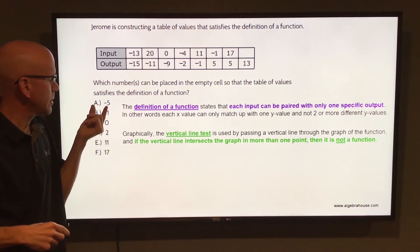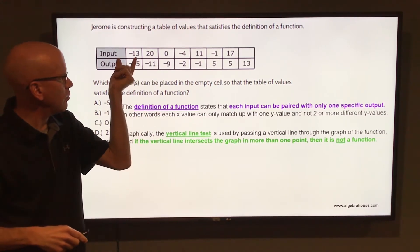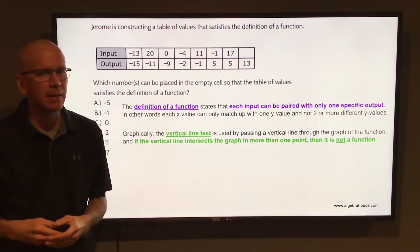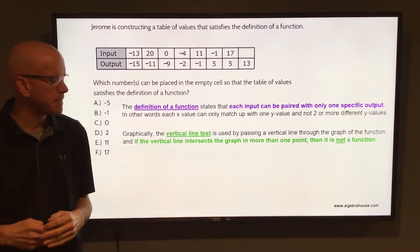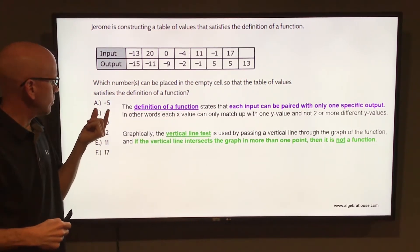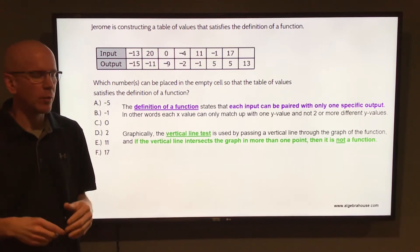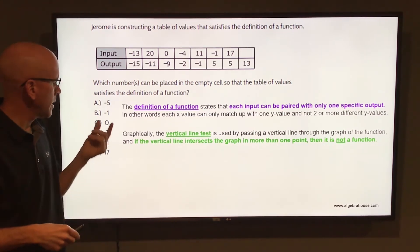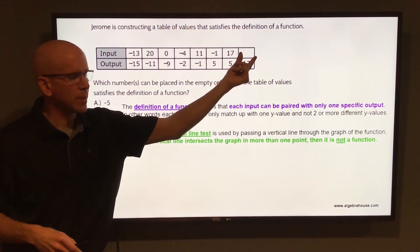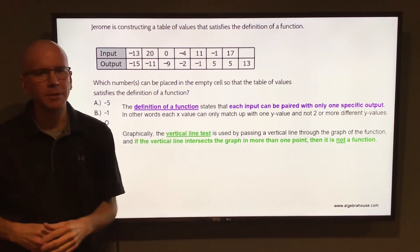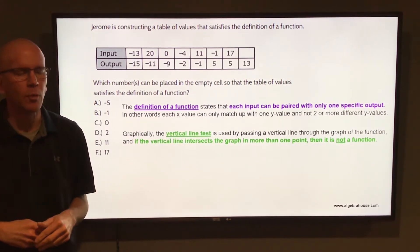So looking at the answer choices here: letter A, negative 5 — negative 5 is not listed in the inputs, so negative 5 would be fine pointing to 13. So letter A is one answer, but there could be more than one. Letter B, negative 1 — negative 1 already points to 5, so it can't also point to 13. You cannot have an x value matching up with two different y values.